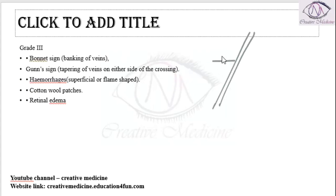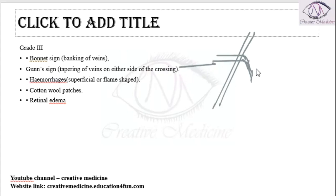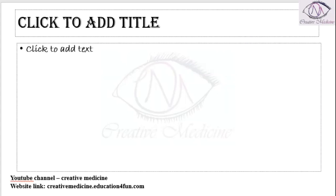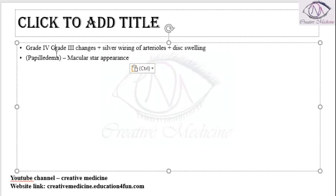At the AV crossing, on either side, you will see tapering of veins in Gunn's sign. In Bonnet sign, banking of veins is seen. Along with these, hemorrhages, cotton wool spots, and retinal edema can also occur in Grade 3 hypertensive retinopathy.